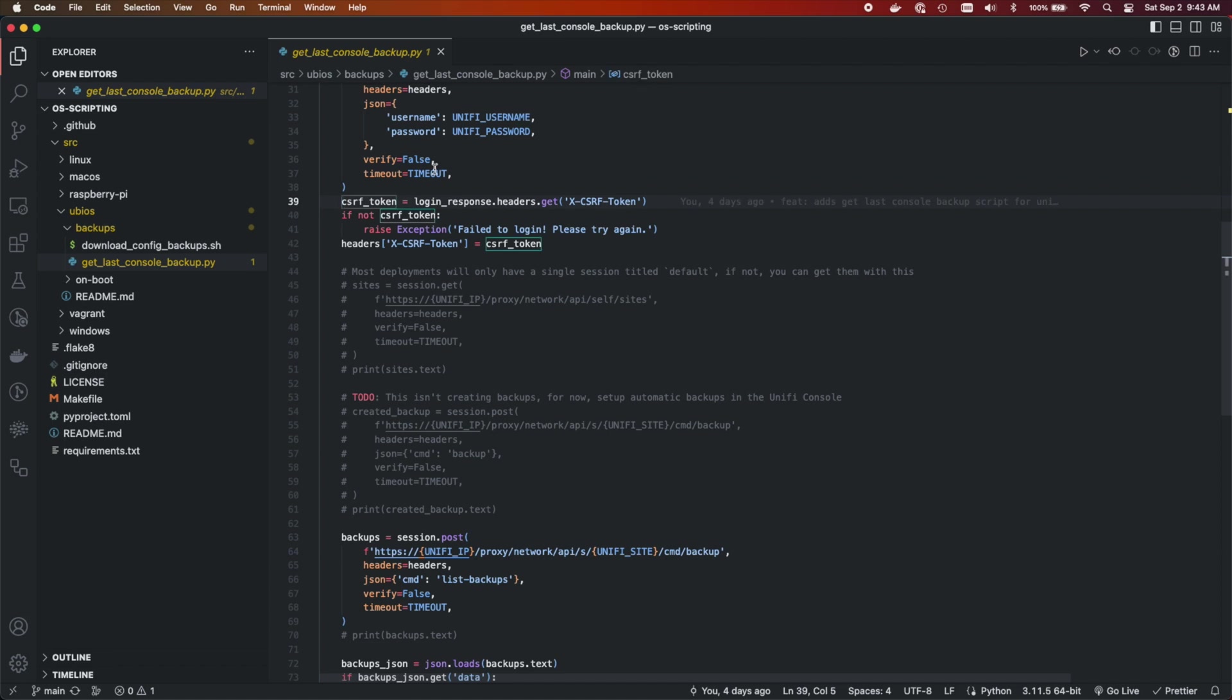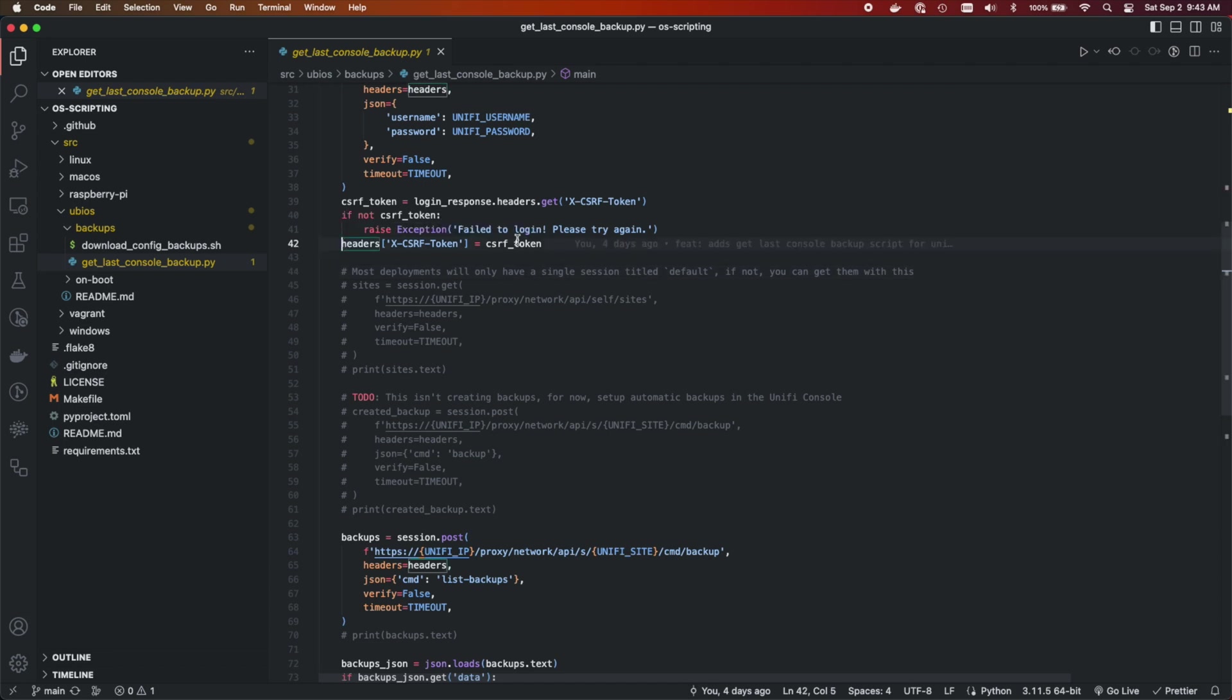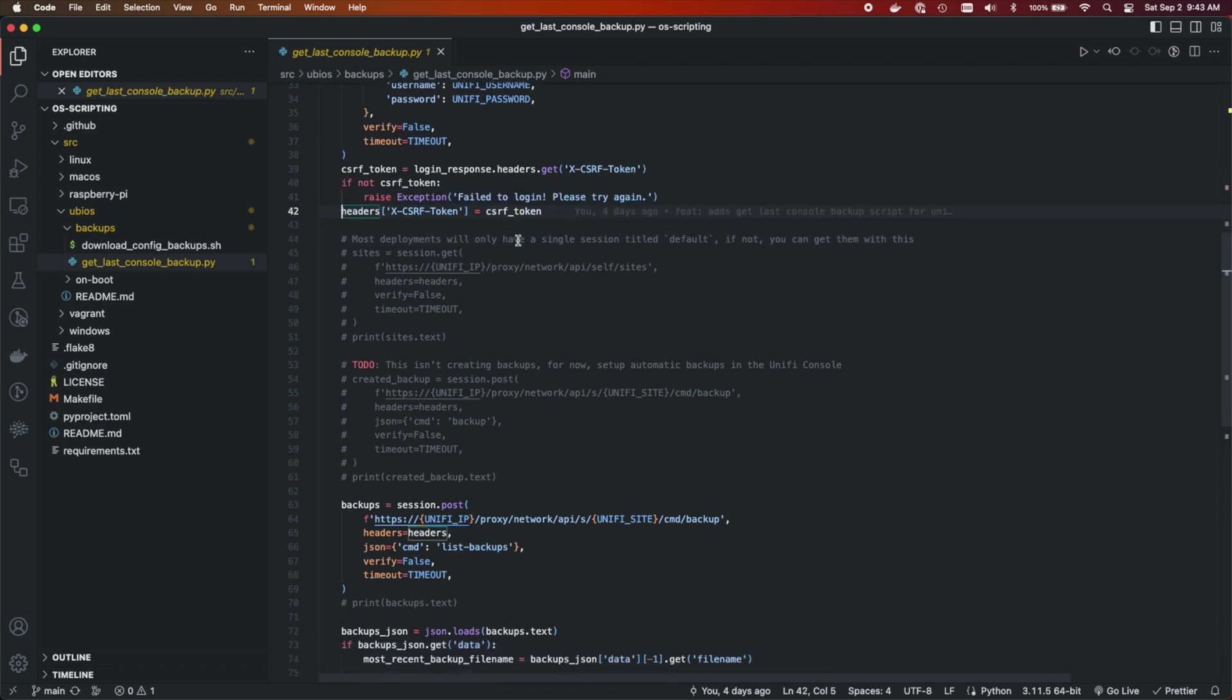Then we need to pull a CSRF token from the response. This is going to allow us to authenticate with future requests. So we're going to make sure that we actually got the thing, otherwise we're going to throw an error and we're going to assign it to our soon-to-be outgoing headers.